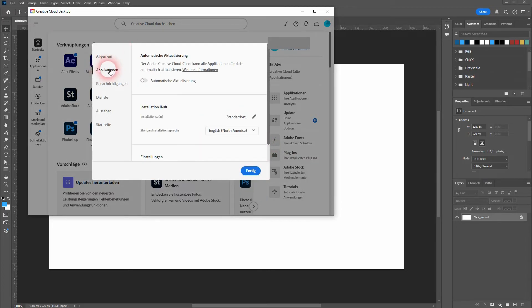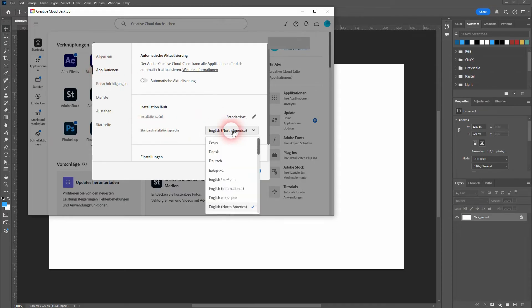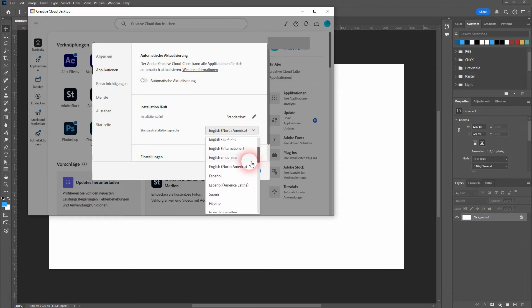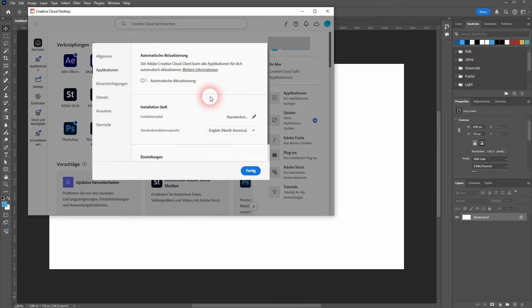That's the second option under General, and there you can set your standard installation language. I've got it set to English, North American. And once that is done, you simply have to reinstall Photoshop or whatever app you want to use.